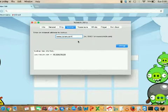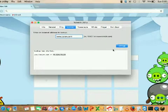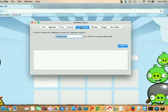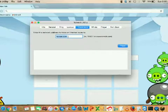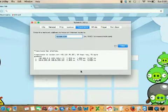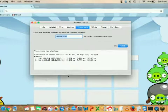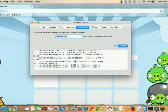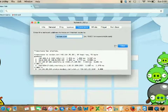Now let's look at Traceroute. Suppose I want to trace route this URL — whatever URL you want to traceroute, just enter it in the box and click Trace. It will trace the route, and you can see the number of hops, latency — everything.